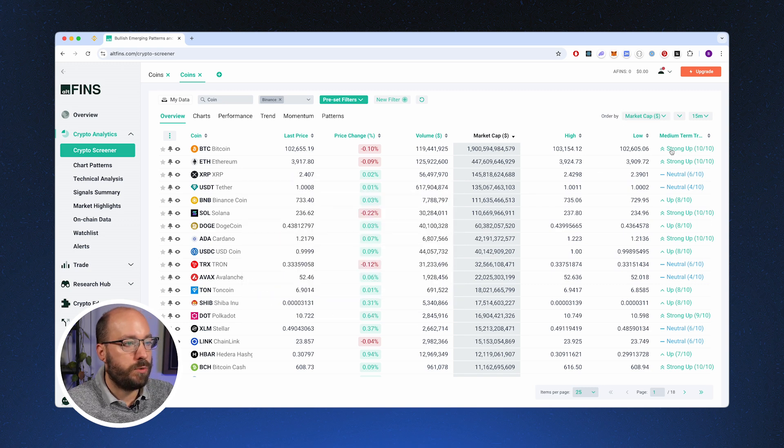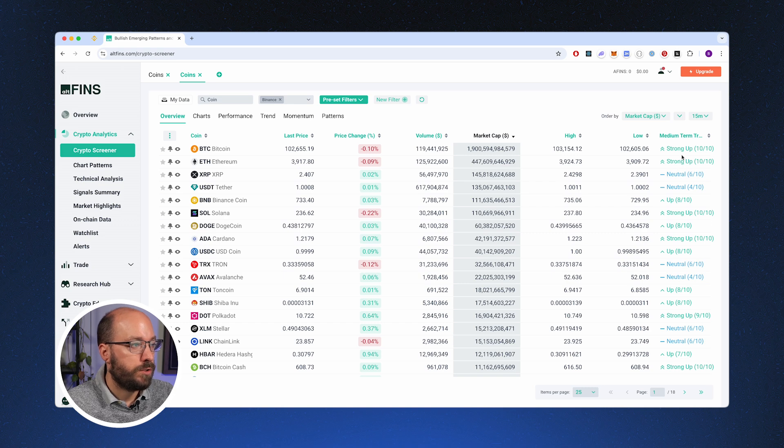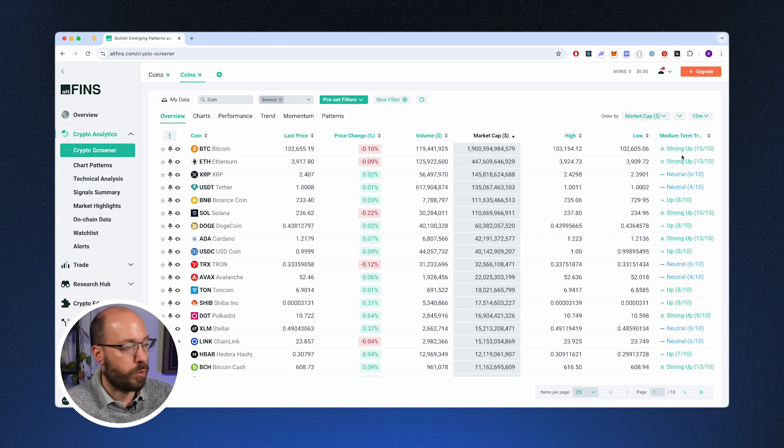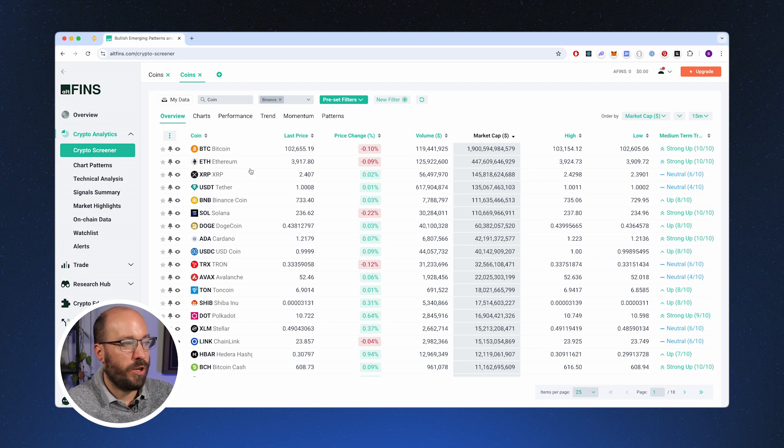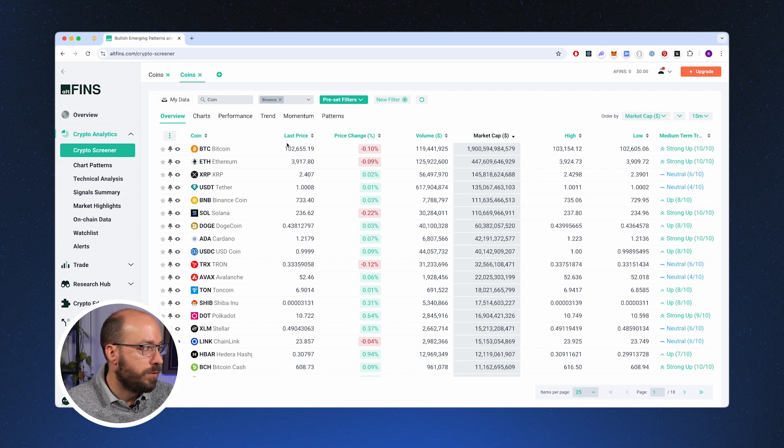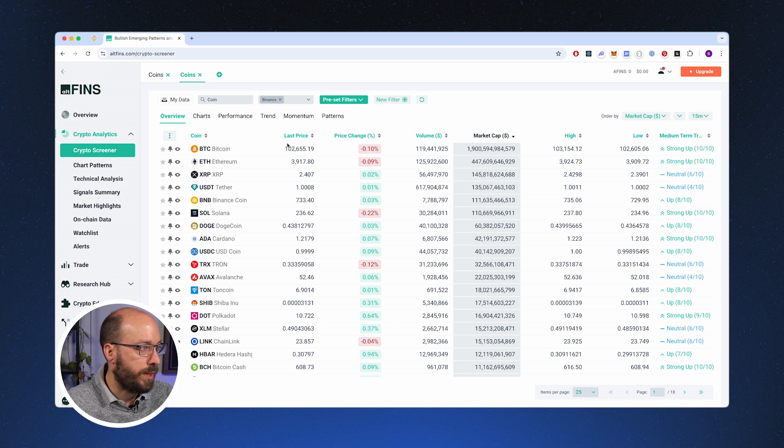AltFinns also shows you what kind of trend it currently is in, so this helps you to determine whether or not you should take longs or shorts. But just looking for the biggest market cap is not really interesting. Where AltFinns is really getting interesting is with their preset filters.